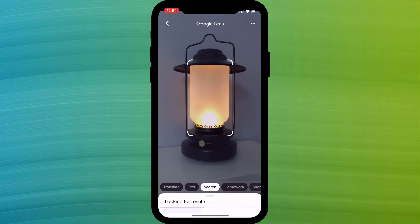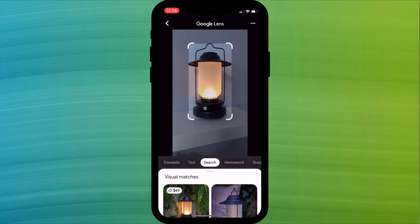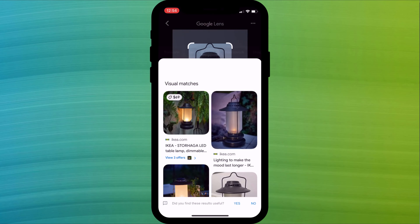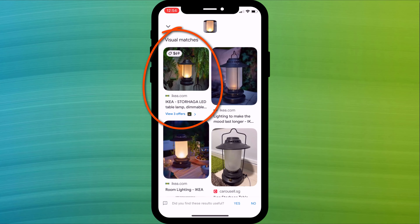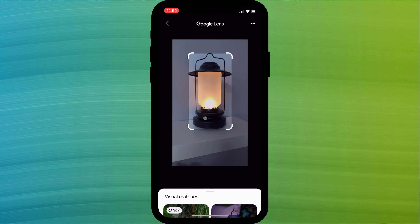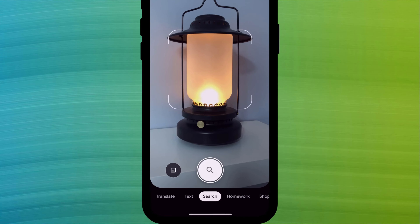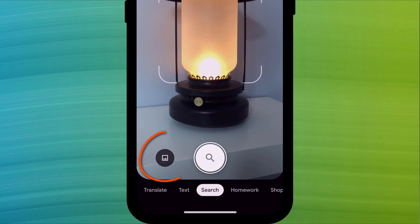This is really useful if you want to quickly compare the price of something in a shop to online prices — here Google immediately returns results for an IKEA lamp. To access your library and search an existing photo you've taken, click on the library icon and give the app permission to access your photos.